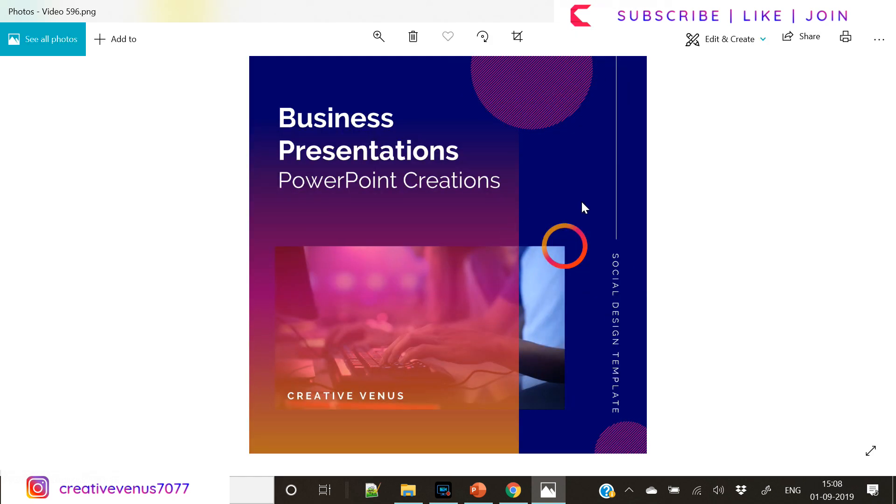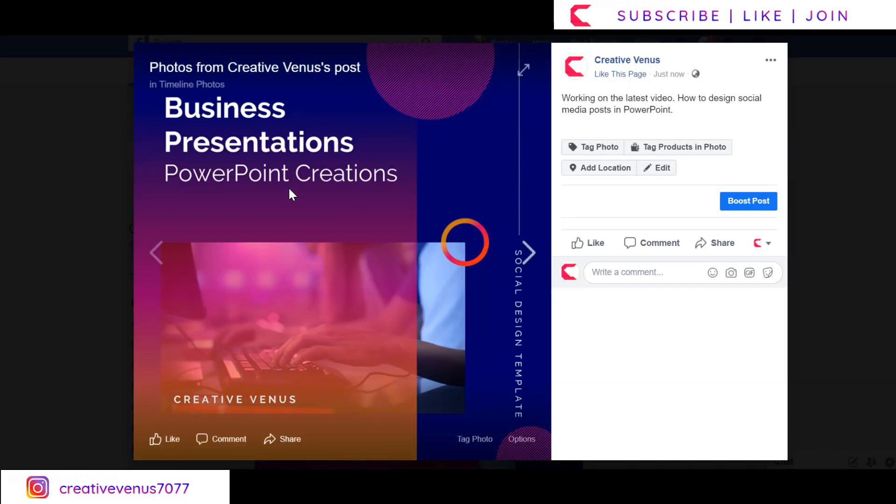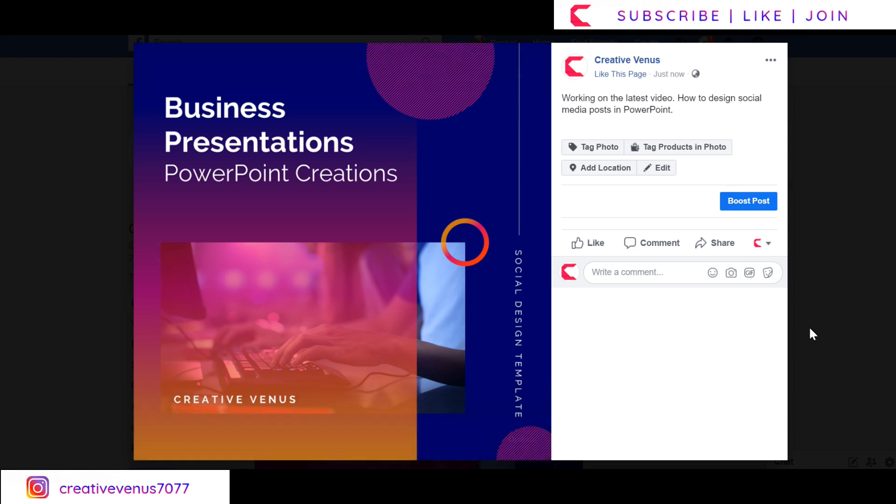So isn't it looking really nice? And let's see how it looks on the social channel. So we have posted this image on our Facebook page.